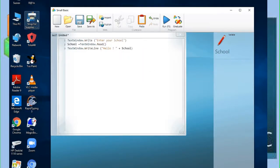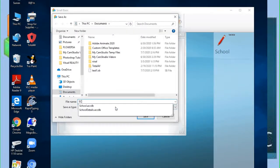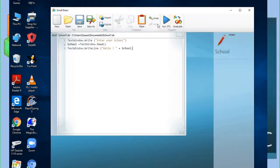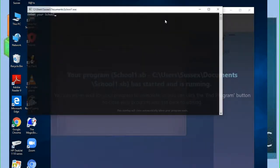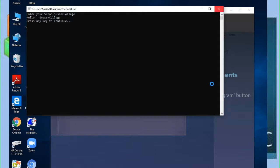We save this new version, naming it 'school1', and save. Then we run it. You can see the output now says 'Hello Sussex College'. That's it for now. We will see another program next time. Thank you.